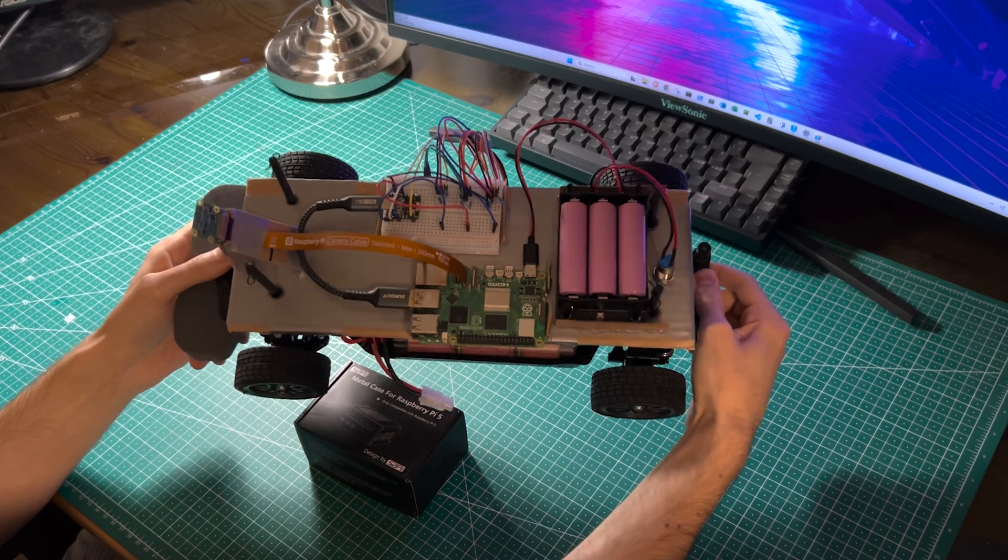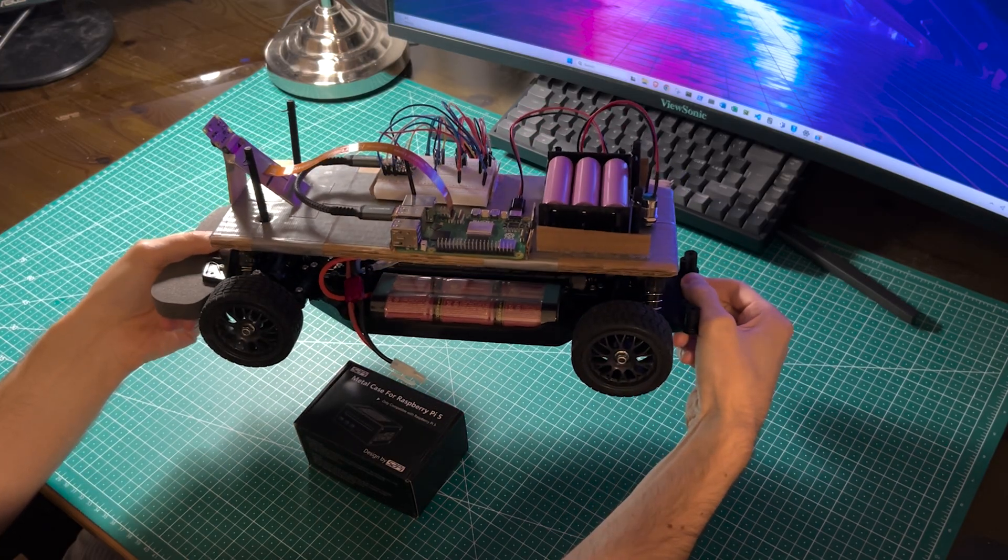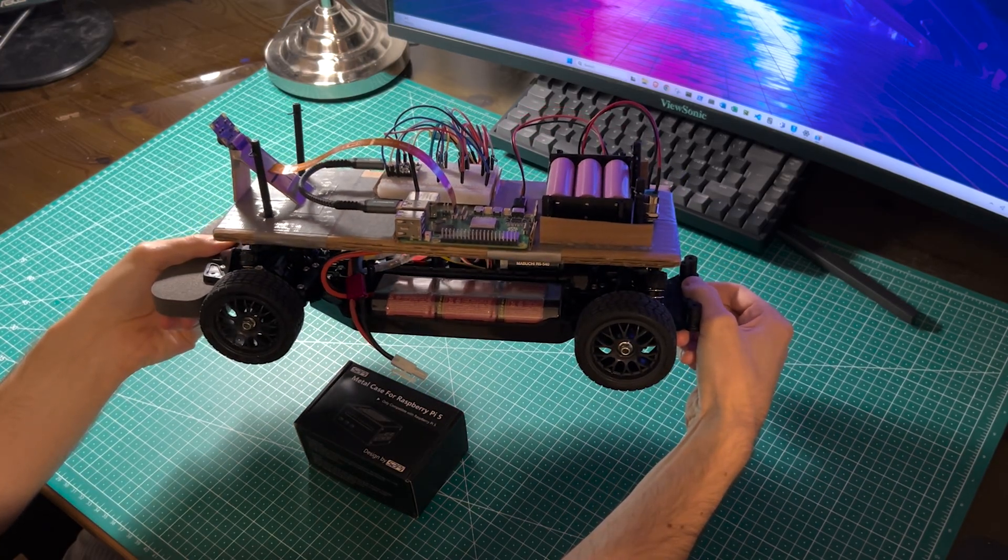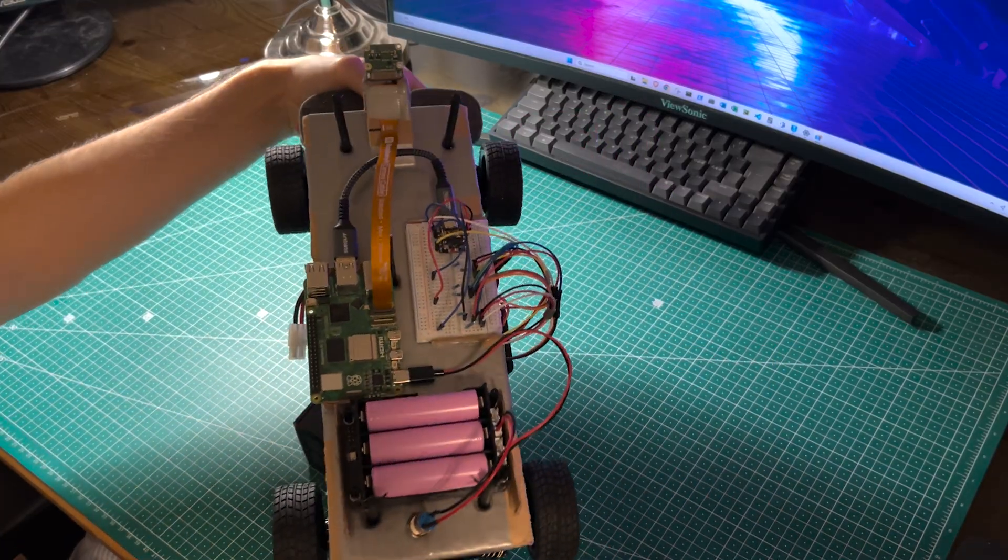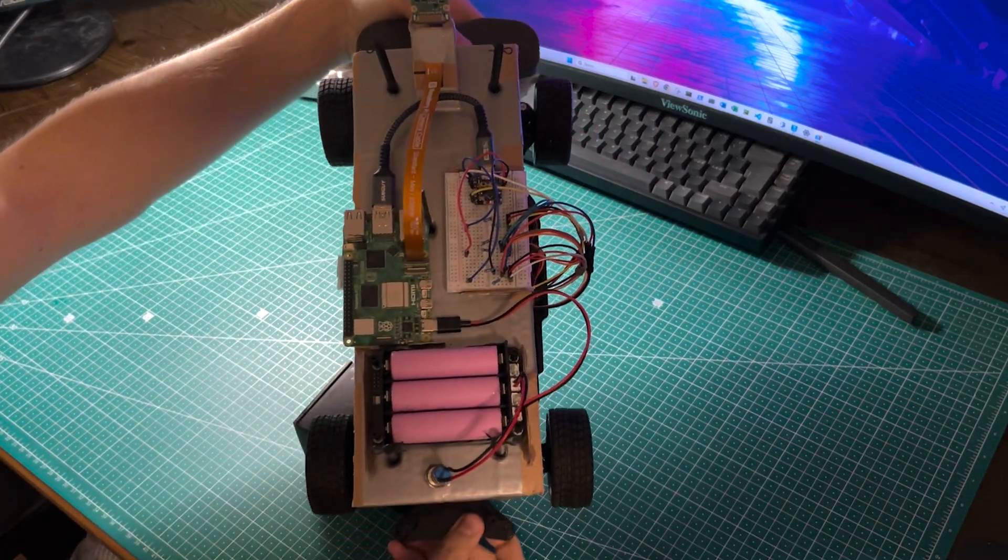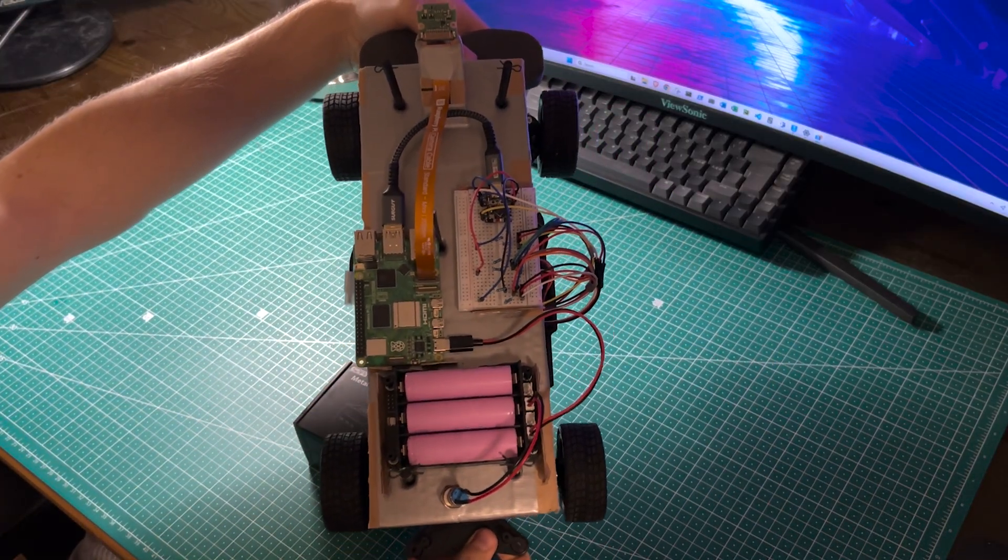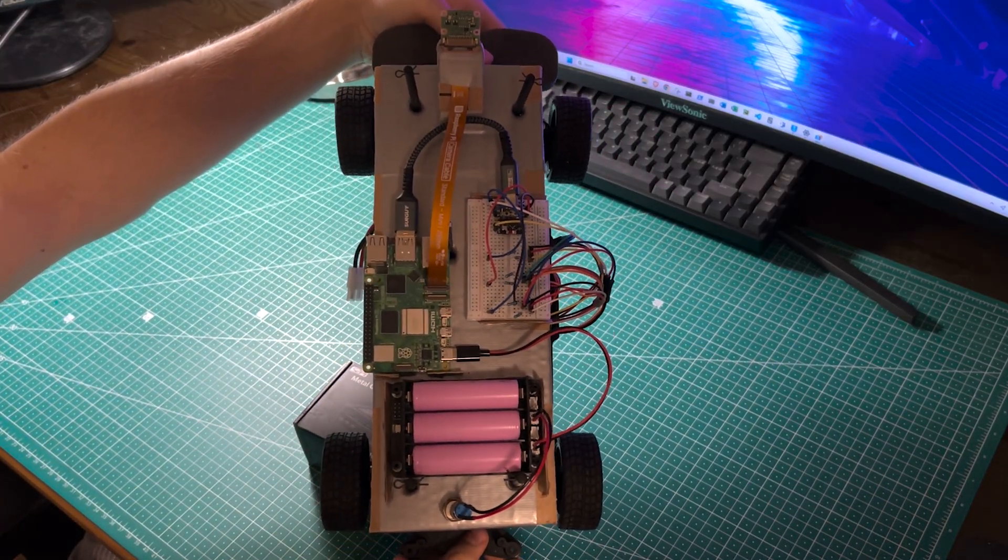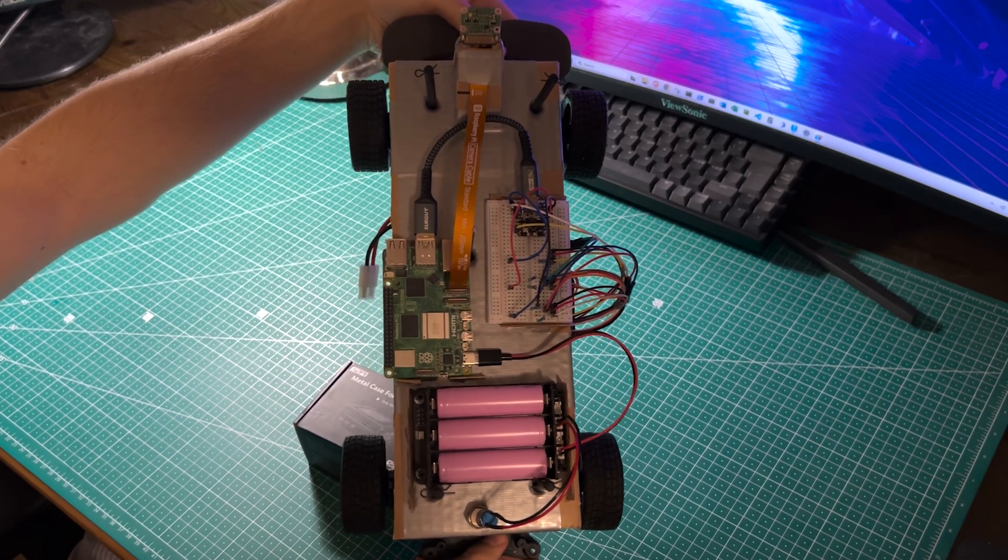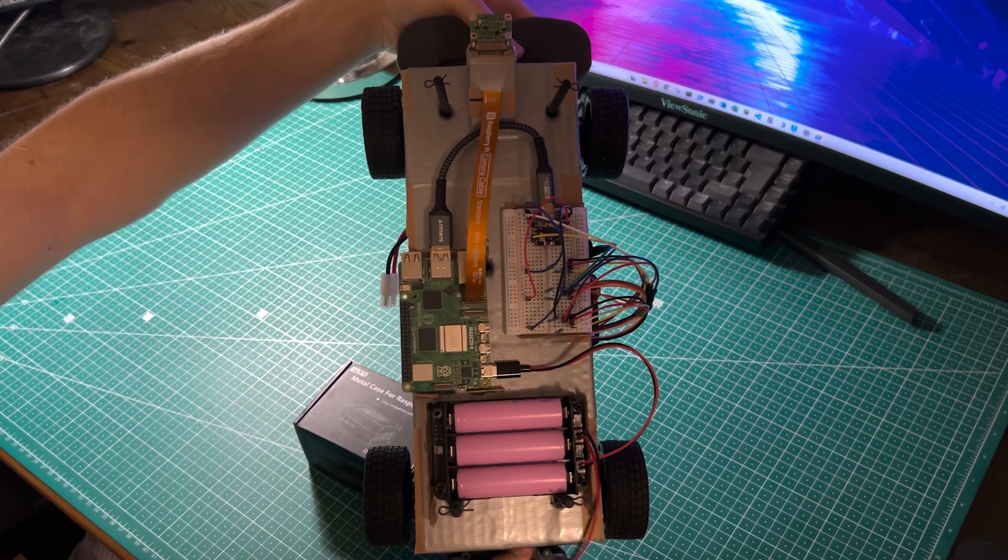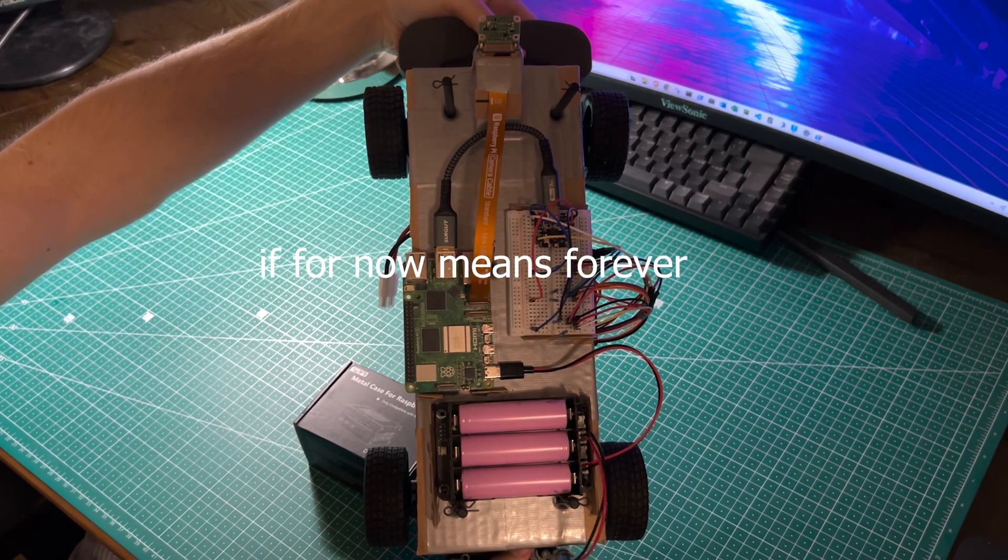If we ignore the wiring for a moment it's actually starting to look pretty good for a proof of concept build. Ideally the camera would be held in place with something other than duct tape but it will do for now.